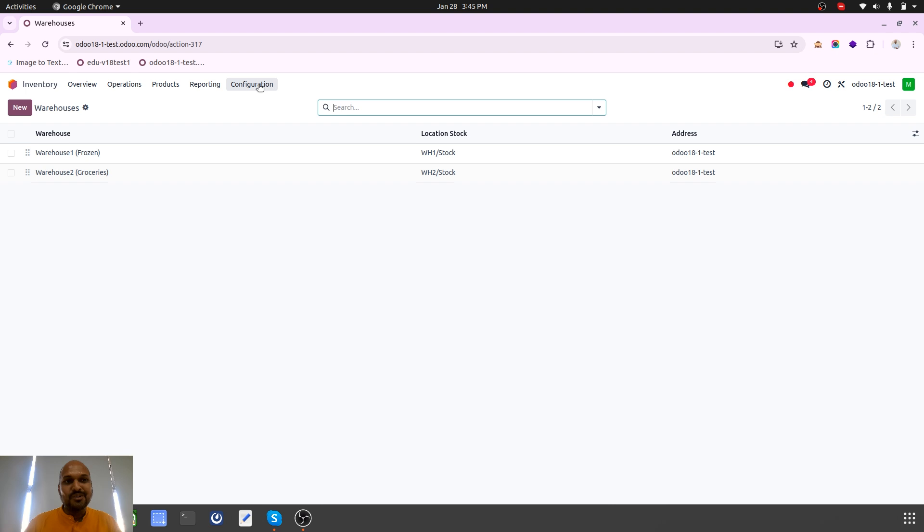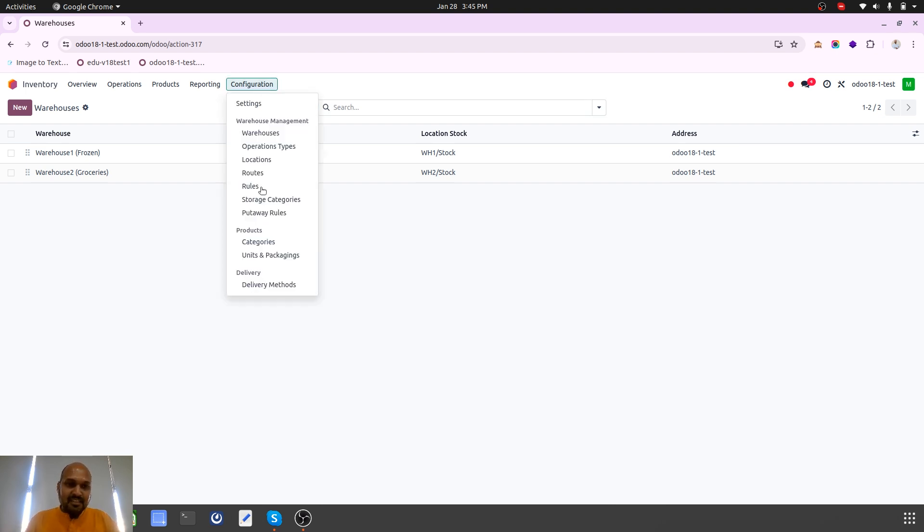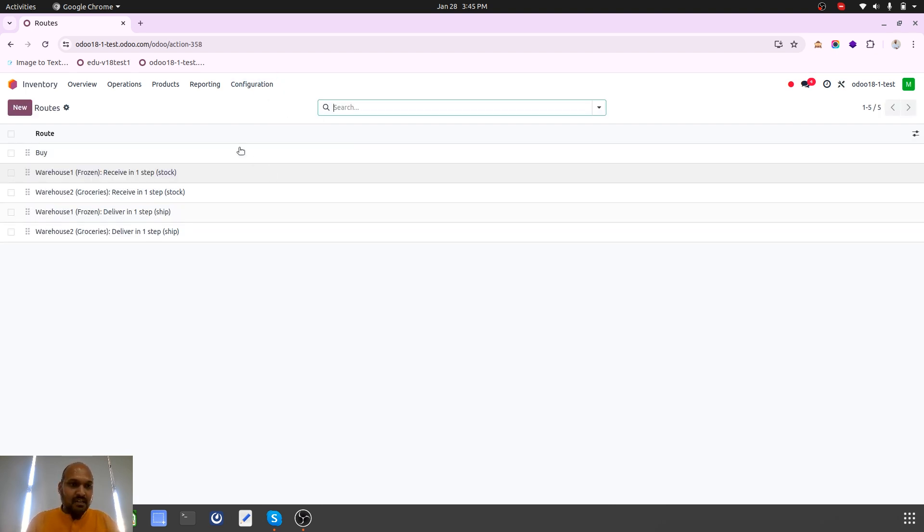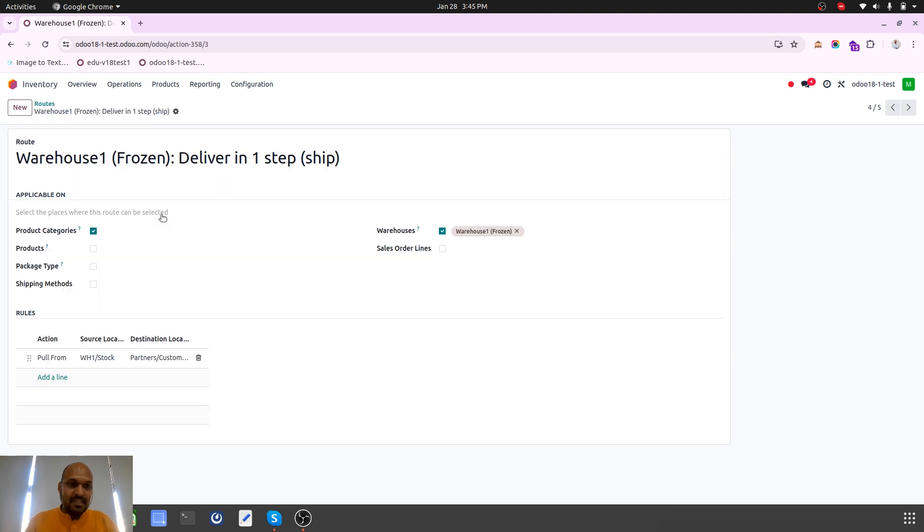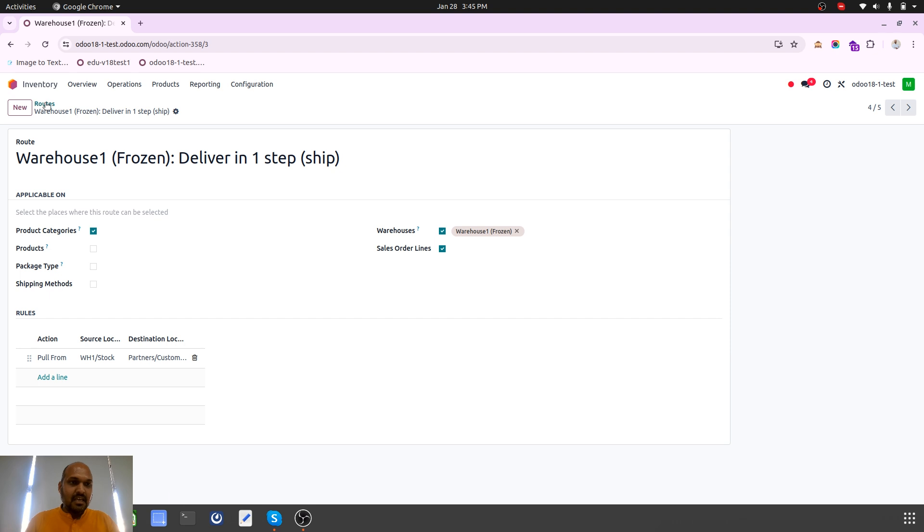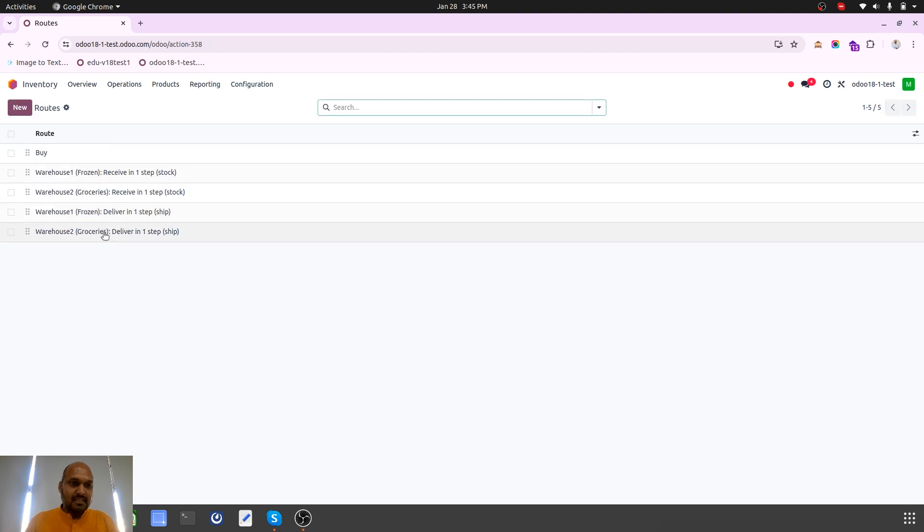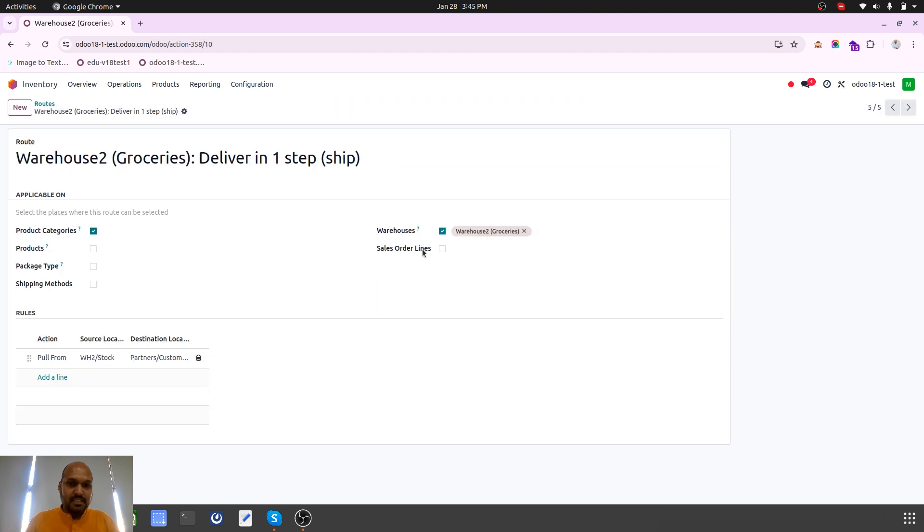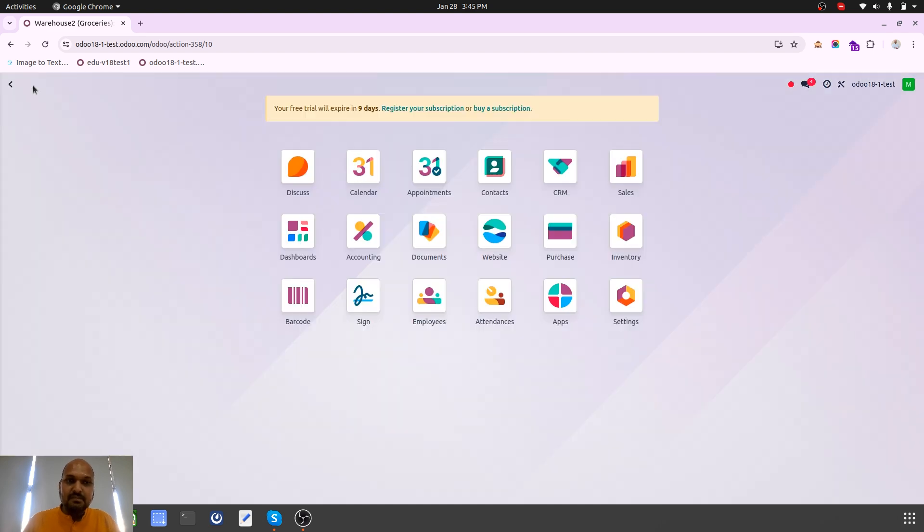I am going into routes where I can see delivery routes. What I will do is for frozen items I will enable this route on sales order line, and then for grocery also I will enable routes on sales order.